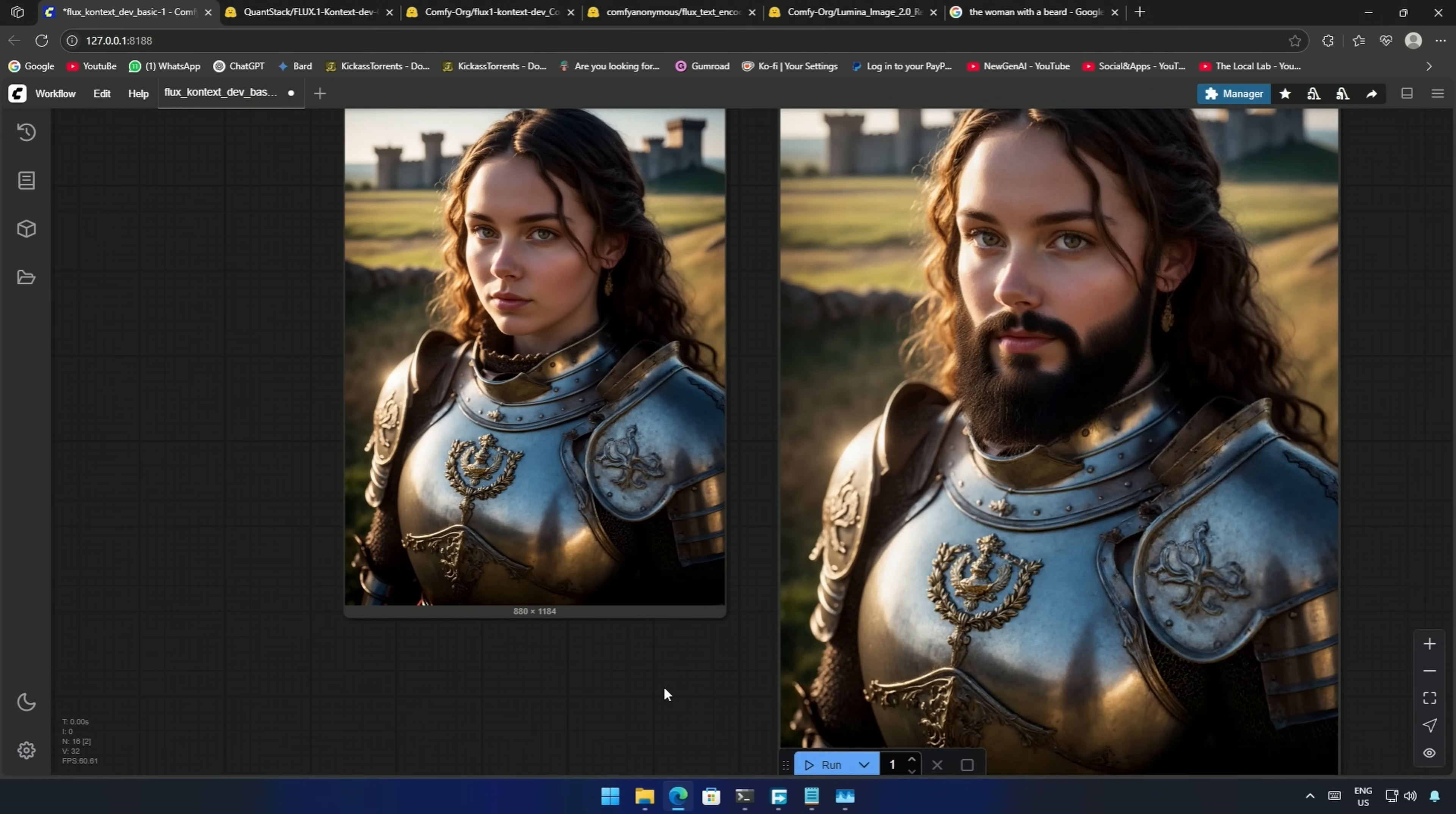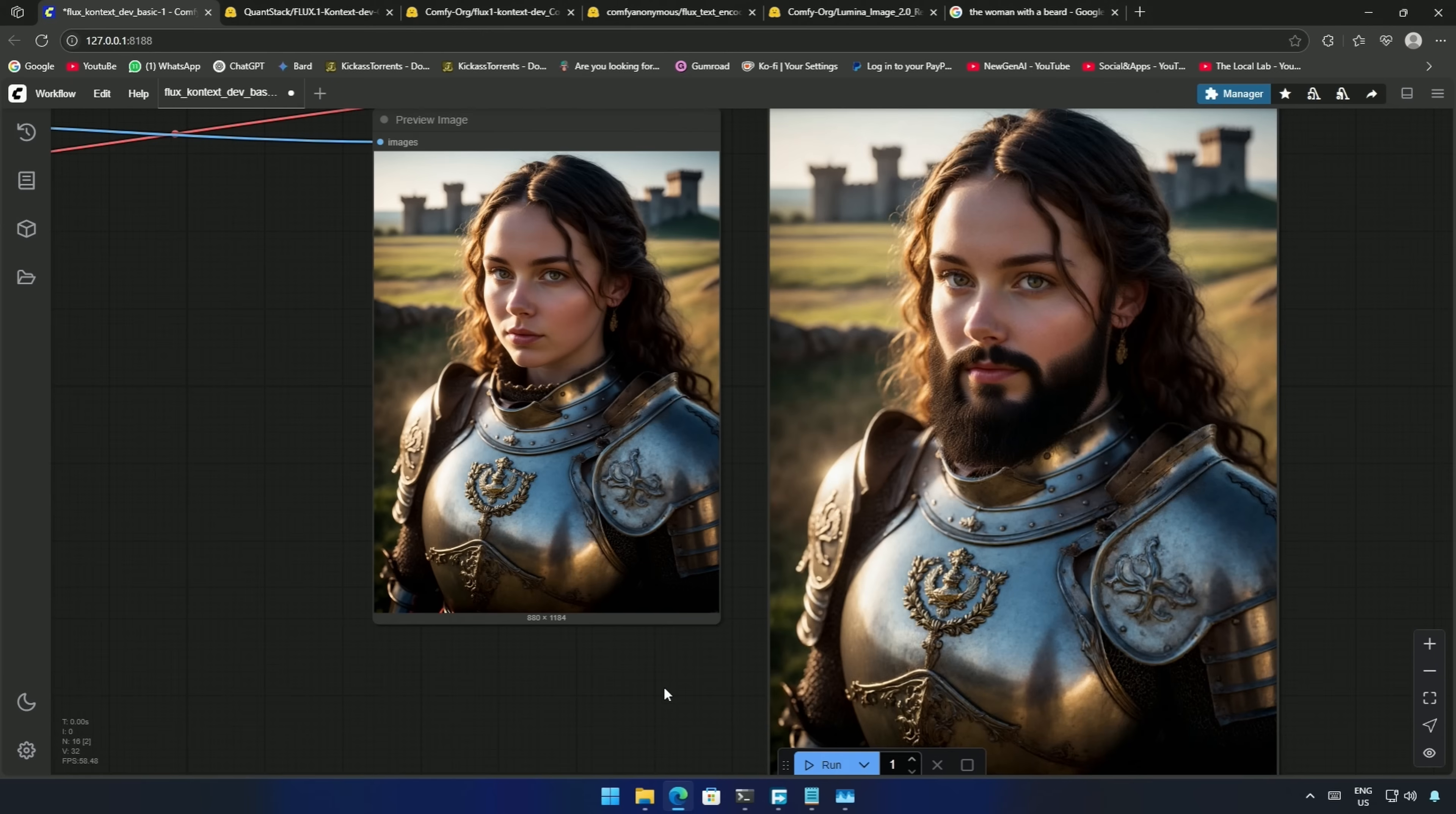I think this is good, because the other way this could have been done is by using inpainting. And inpainting changes the face to some degree.